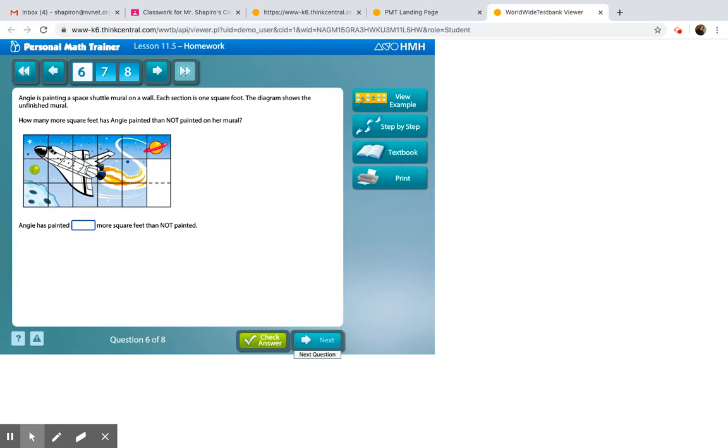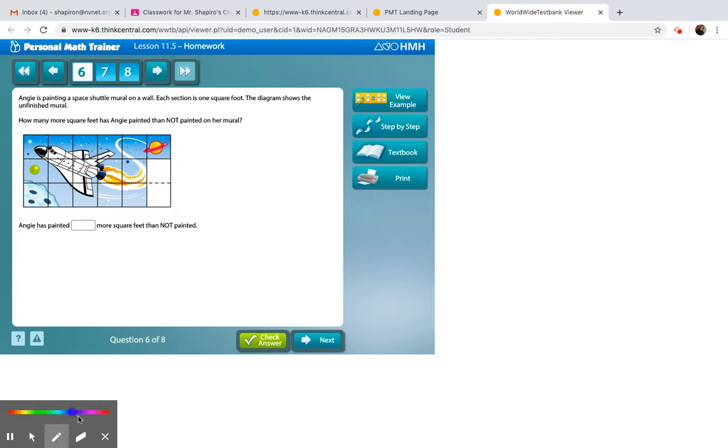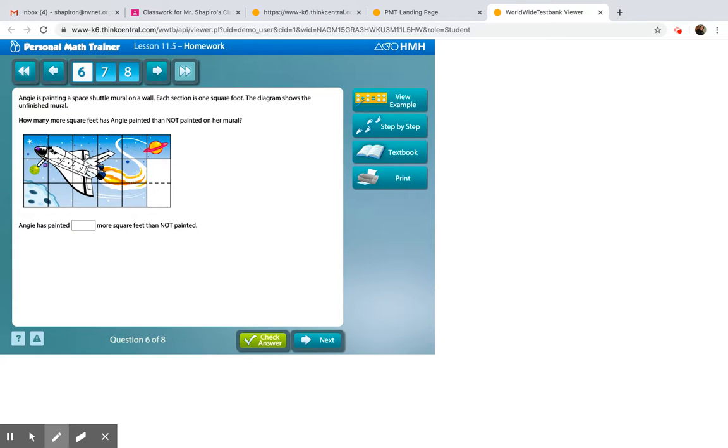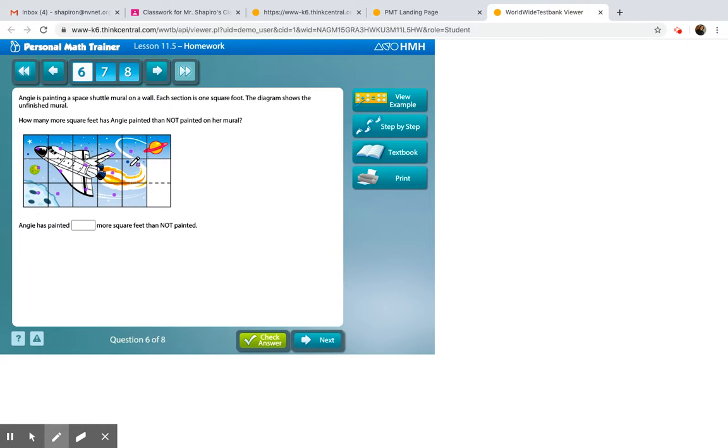This one is interesting. I won't demonstrate the whole thing, because I kind of want you guys to figure it out. But basically, what it's asking you is, it's kind of a subtraction problem. First, what I want you to do is count how many tiles there are total. So, 1, 2, 3, 4, 5, 6, 7, 8, 9, 10, 11, 12, 13, 14, 15, 16, 17, 18.